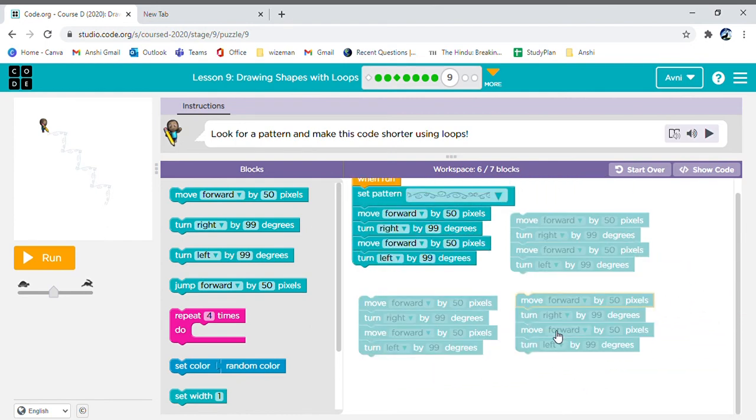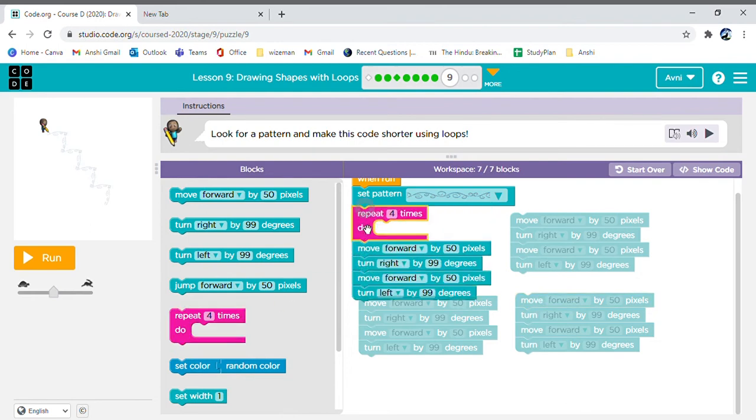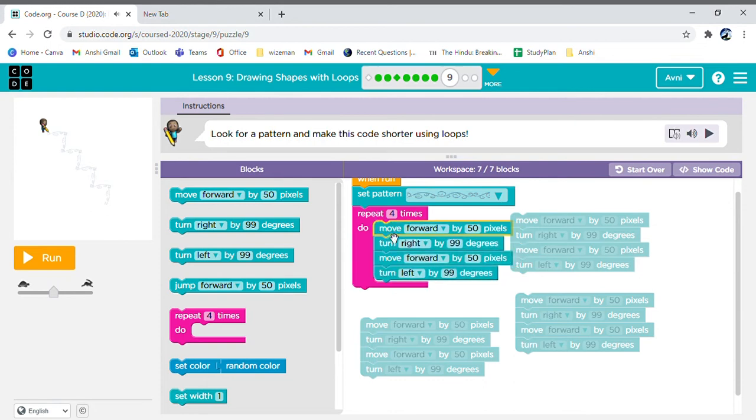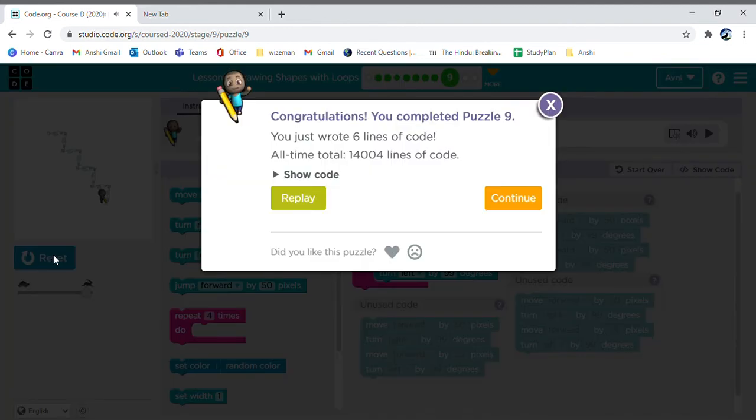The same activity is being repeated four times. Now we can always add a repeat loop to use less blocks, as our maximum blocks are seven blocks and we have used seven blocks indeed. Okay, we did it!